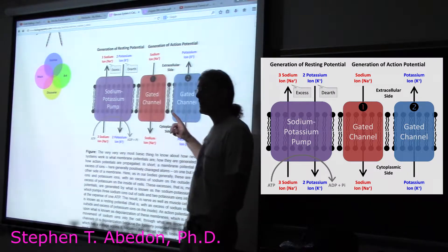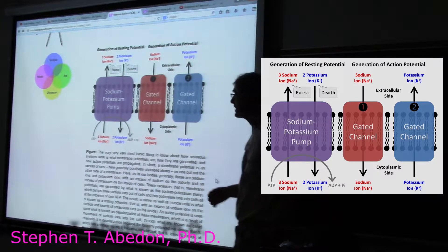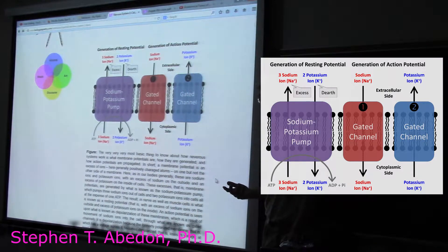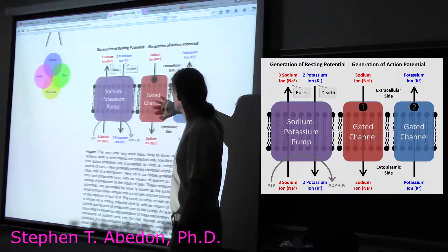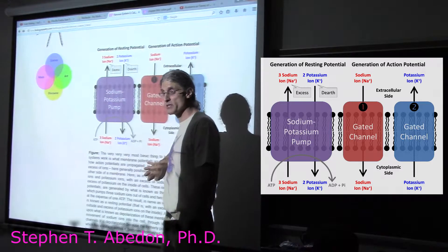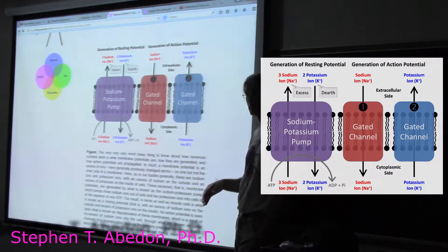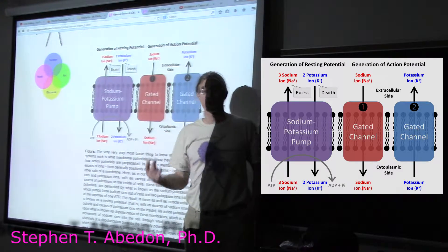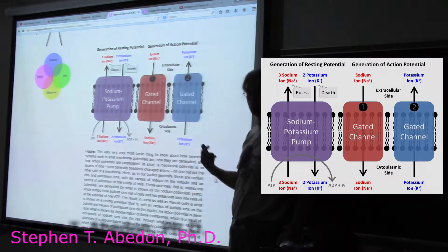On excitable membranes — the cells that are excitable — we also have channels that allow ions to move with their concentration gradient. This is not active transport. In this case, a sodium ion channel allows sodium to go from a region of excess sodium to a region of relative lack of sodium. And there's also a potassium channel that allows the excess potassium ions to move from a region of high potassium inside the cell to a region of low potassium outside — that's passive transport.